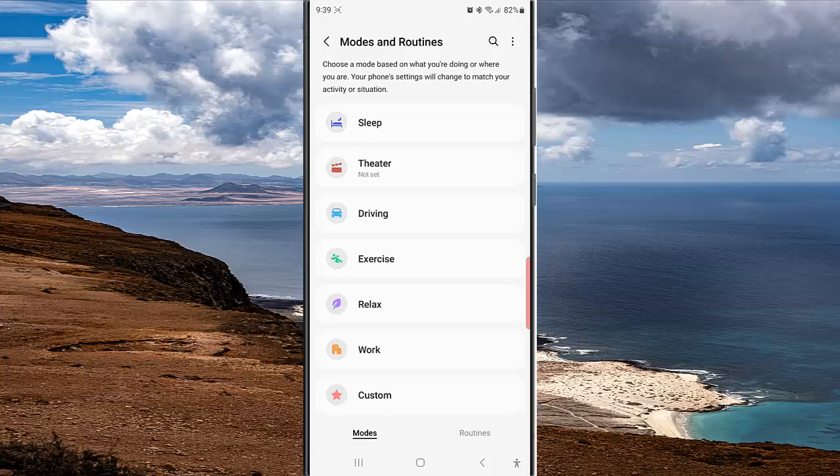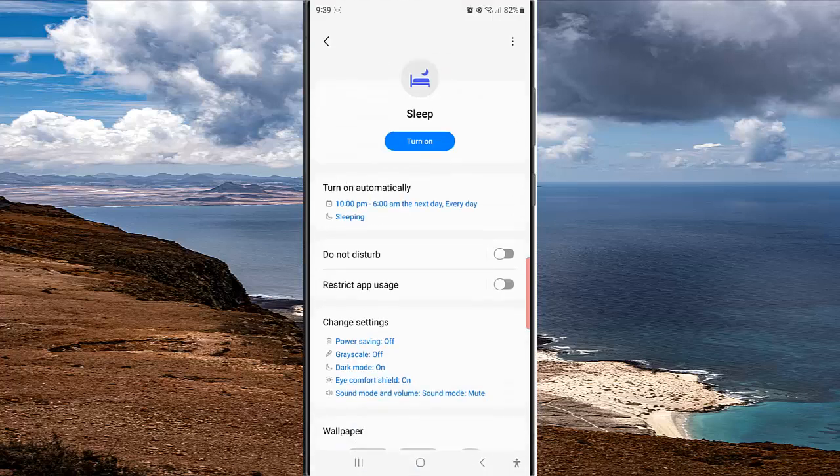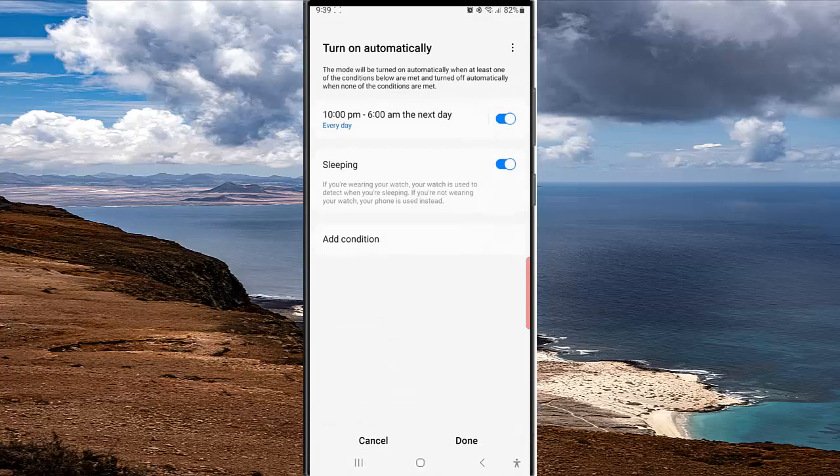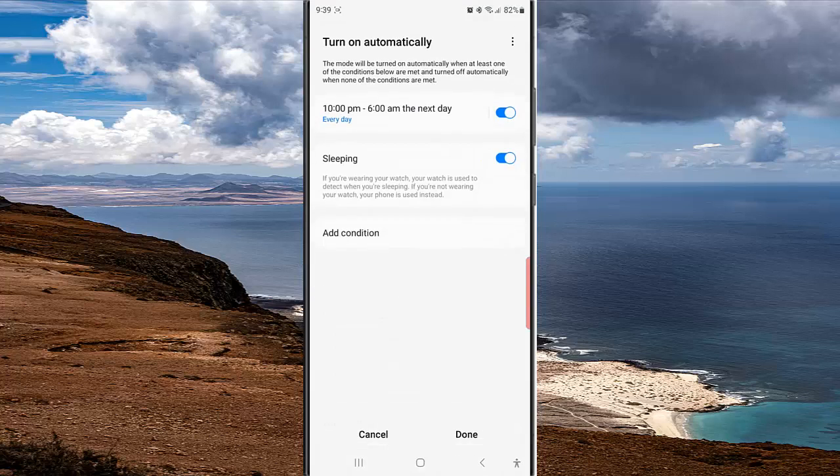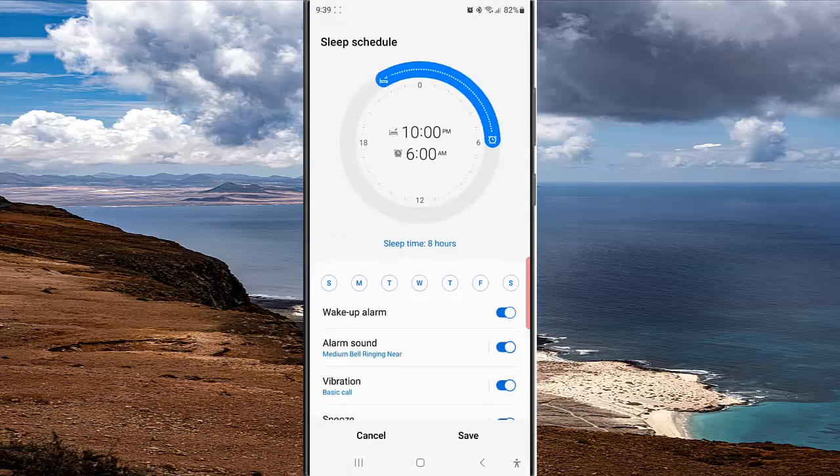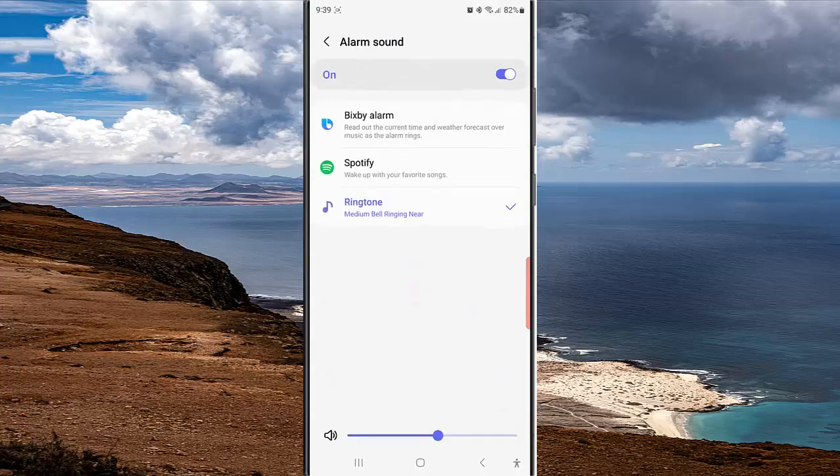In the Mode screen, tap Sleep. Tap Turn on Automatically, and then tap your sleep schedule. Tap Alarm Sound.